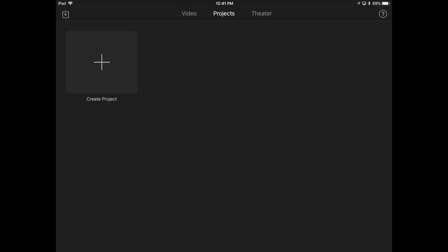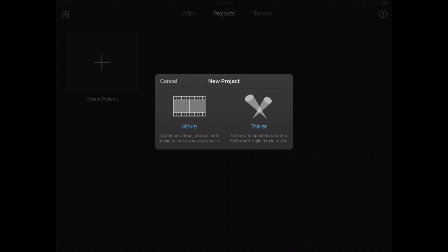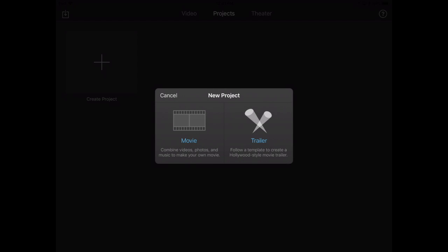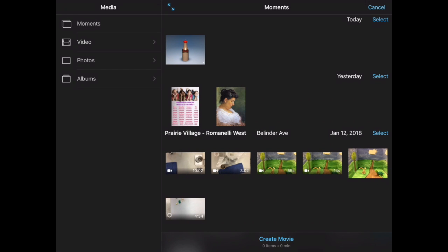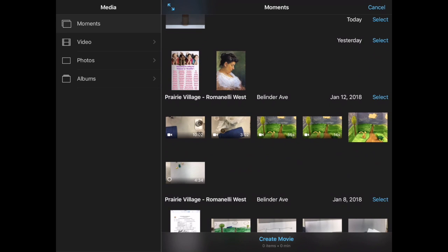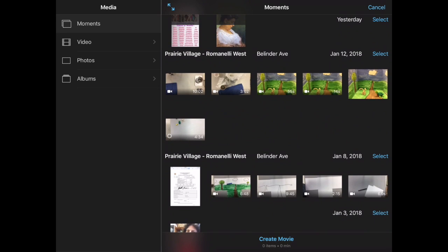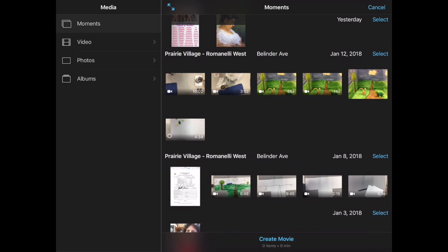Open up iMovie and create a new project by hitting this big plus. You want movie, not trailer, but movie. And then it will open up your camera roll, and you're going to select the video that you have saved from the Stop Animation app.